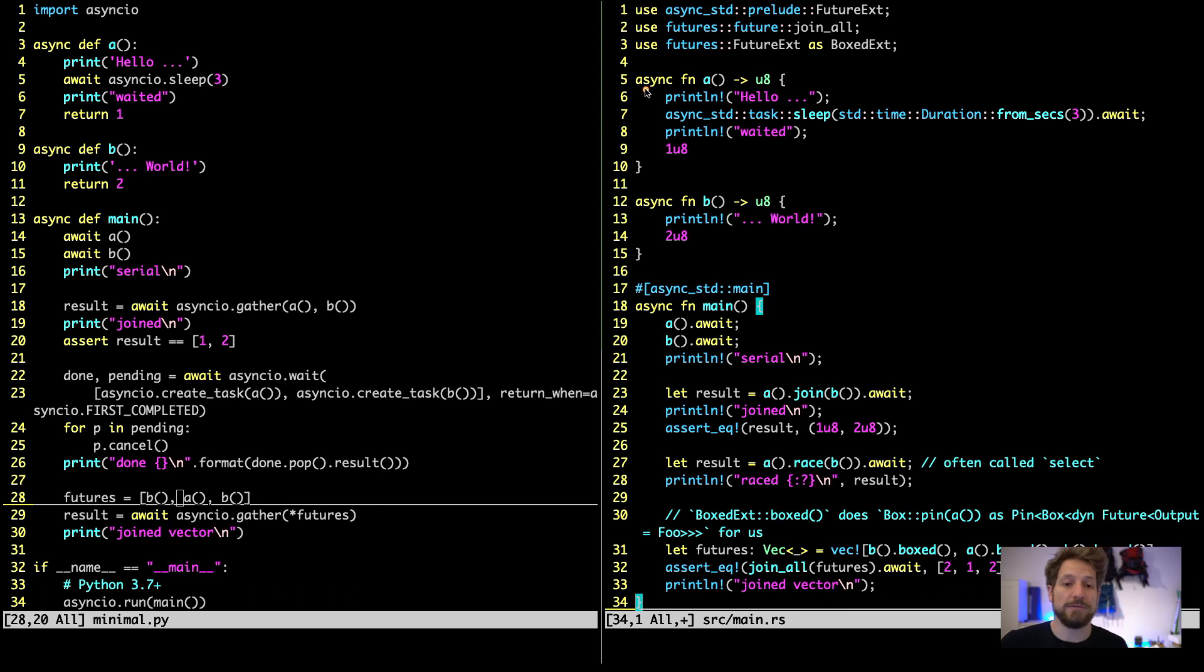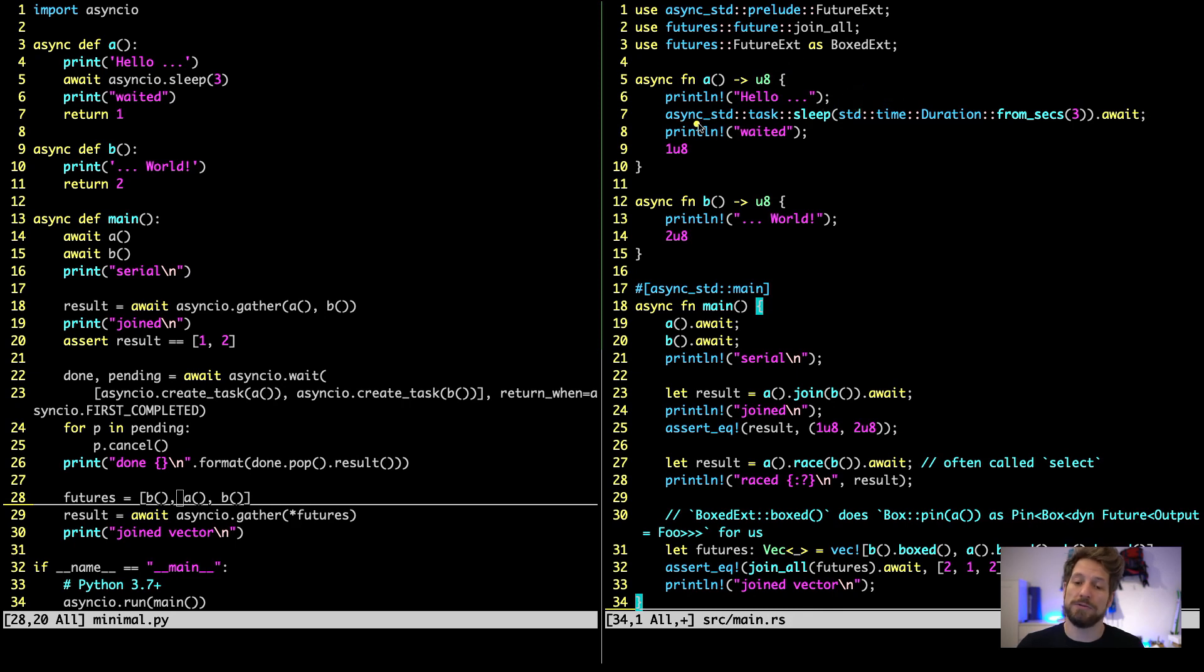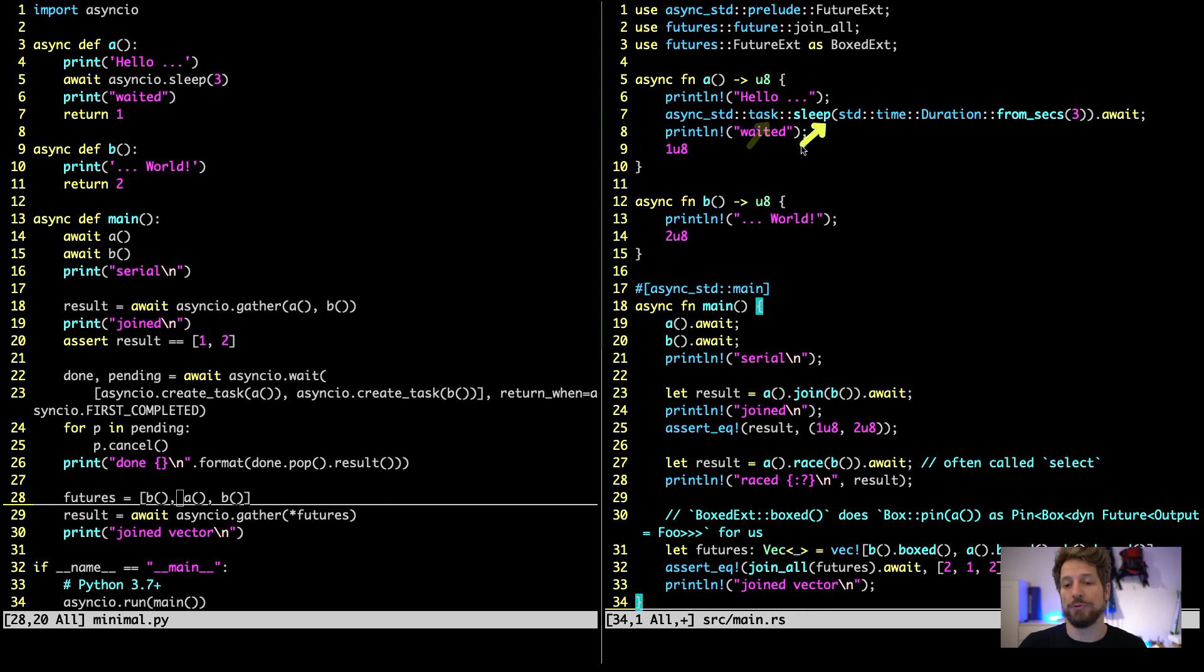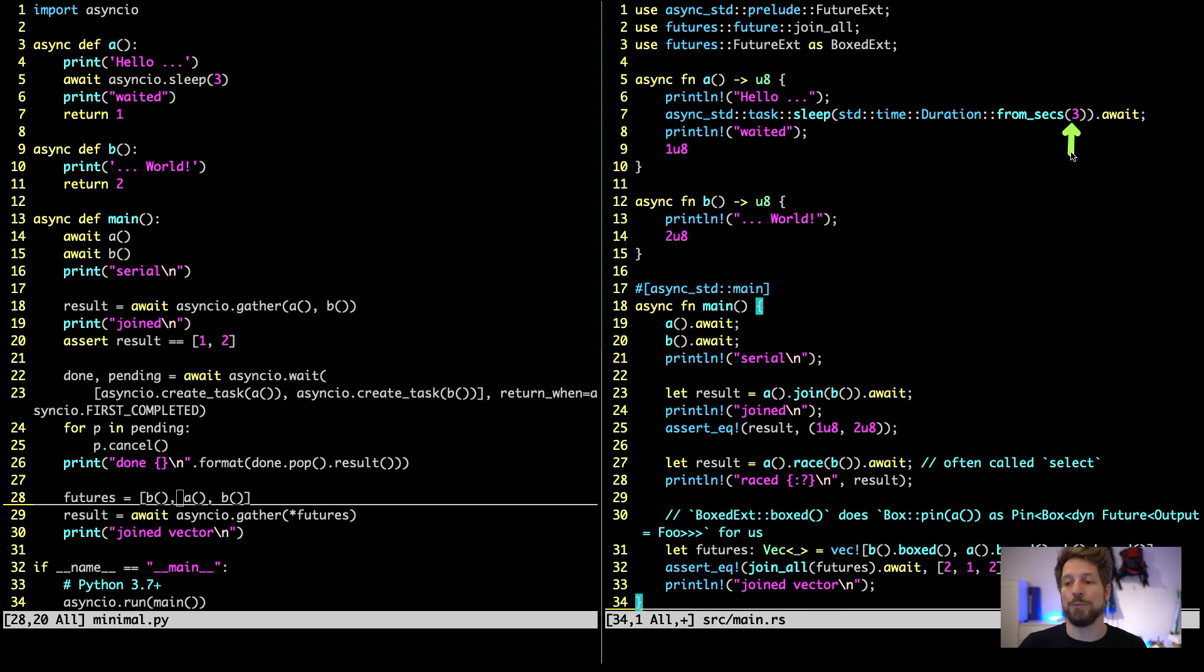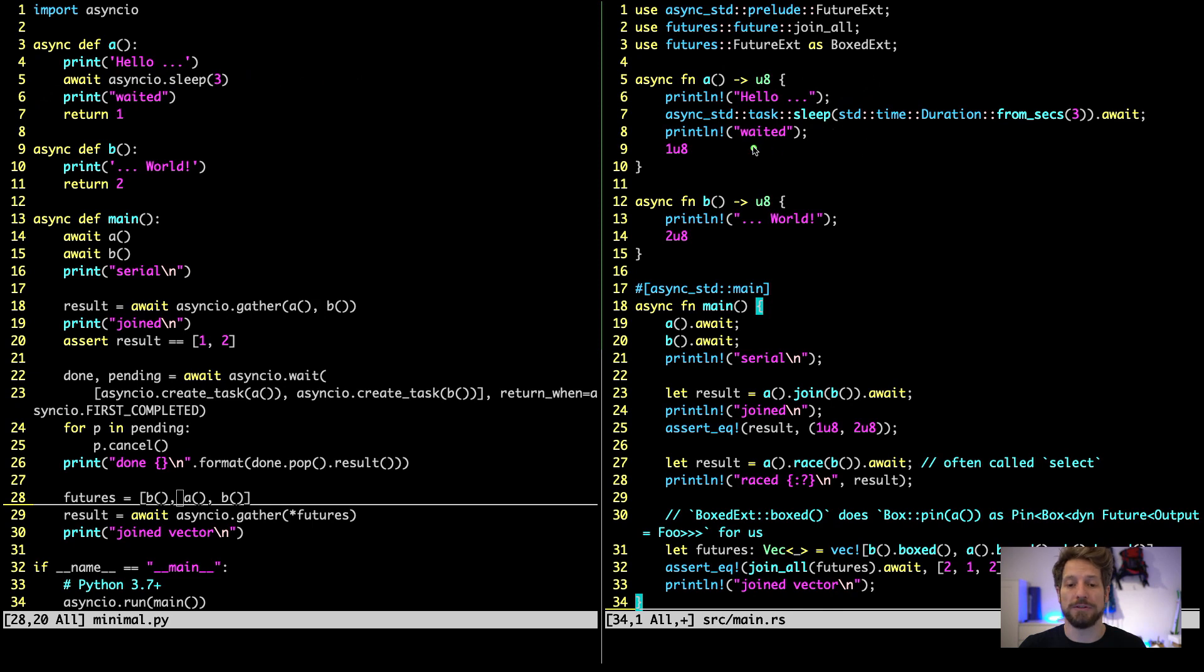In Rust on the right, this is very similar. We use async to denote that this function is asynchronous. Then we use fn as we do for functions. We give it the name A. We declare the return type. And we print hello, same thing. And here I use the full qualifier to not have to import this at the top. We have async standard. There is a task module that has the sleep function. And this takes a standard time duration. We build it from seconds. So also here we wait for 3 seconds. The syntactic difference is here we use .await at the end to await this sleep task. And on the left it's written at the beginning to denote that this is awaiting the finishing of this task. Afterwards, println is known and the return is 1.